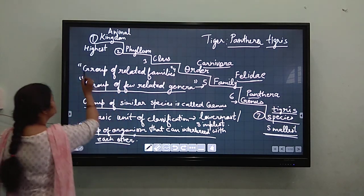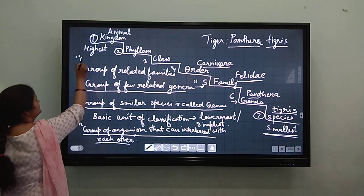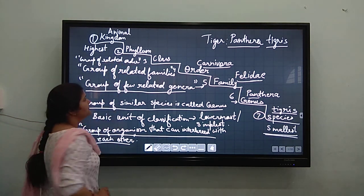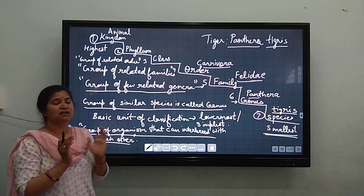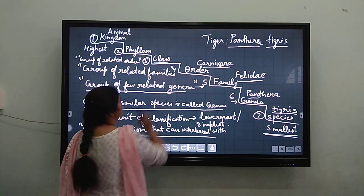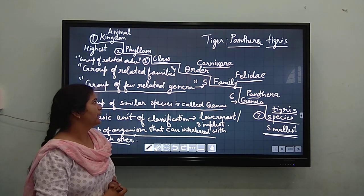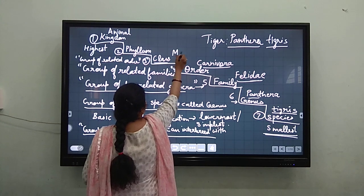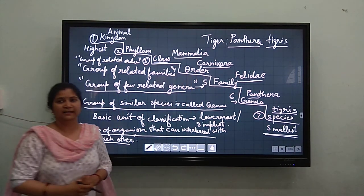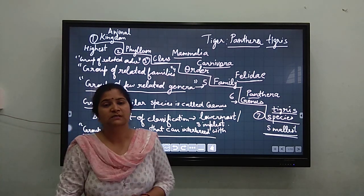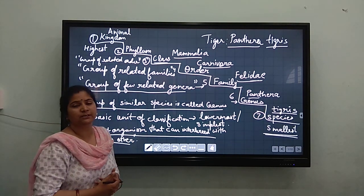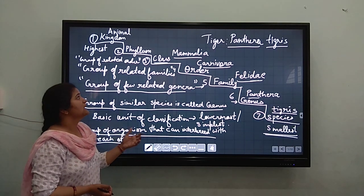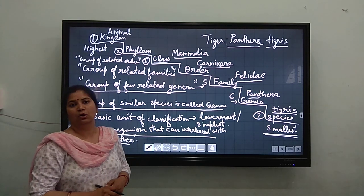Now coming to the next higher category, which is class. Class is the group of related orders. If a few orders have similarities, we can make a bigger group — the third highest category, class. The Carnivora order belongs to the class Mammalia. This is the class in which other mammals also come, including humans. Animals that give direct birth to their young ones and feed them through their mammary glands are grouped under class Mammalia. Tigers also belong to class Mammalia.